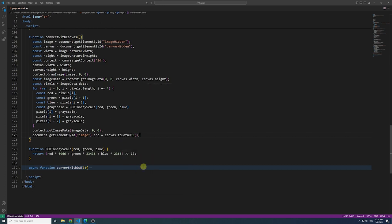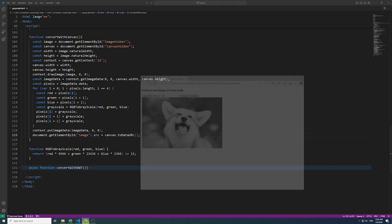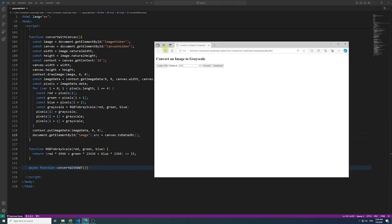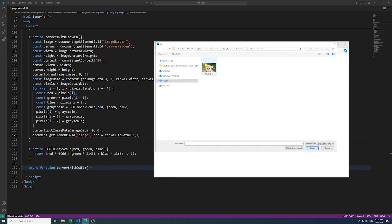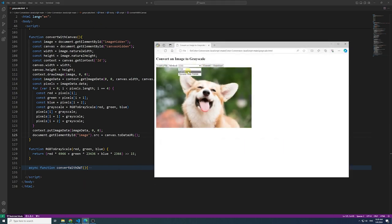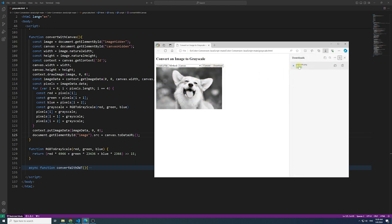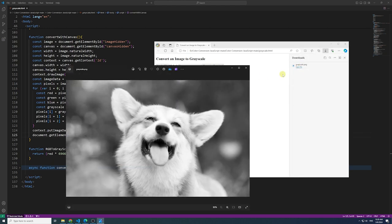Let's save and refresh the page to try it out. Here, we choose the canvas method and click the button, resulting in the expected grayscale output.